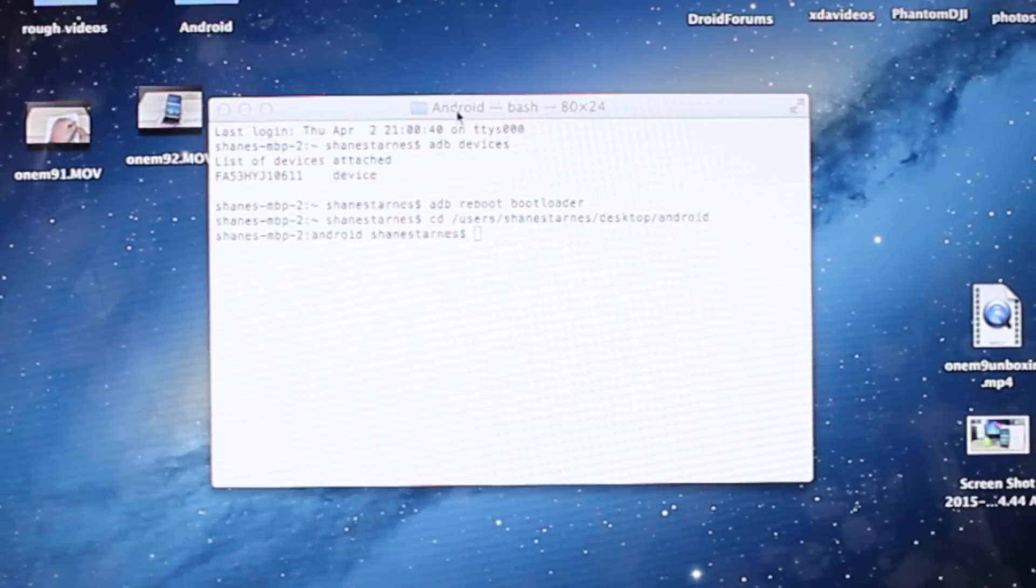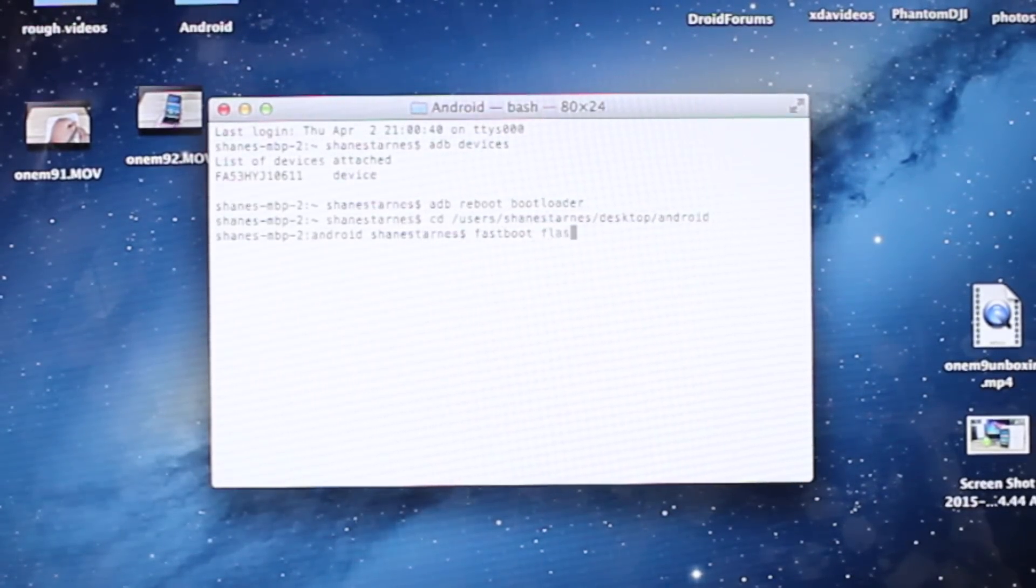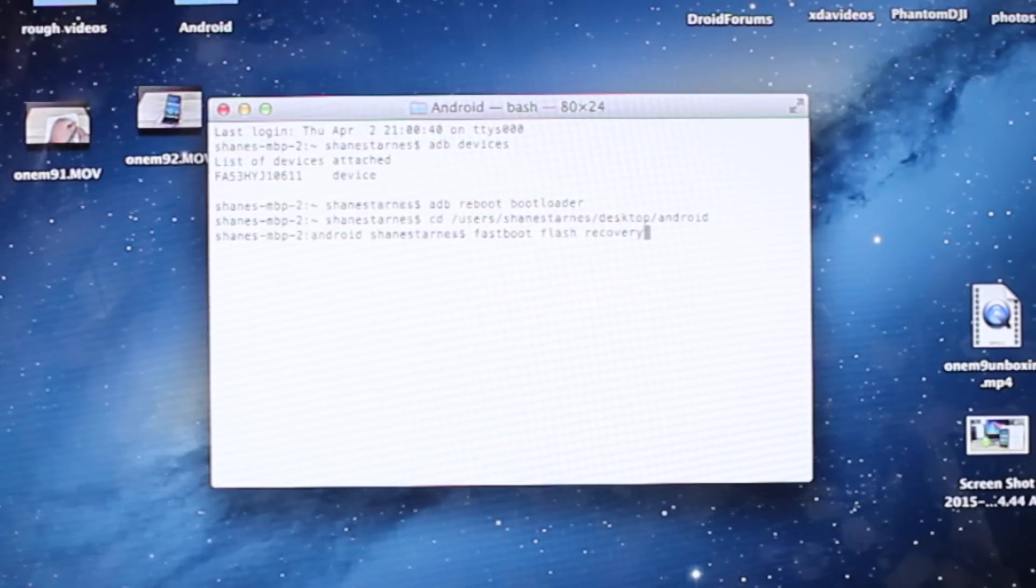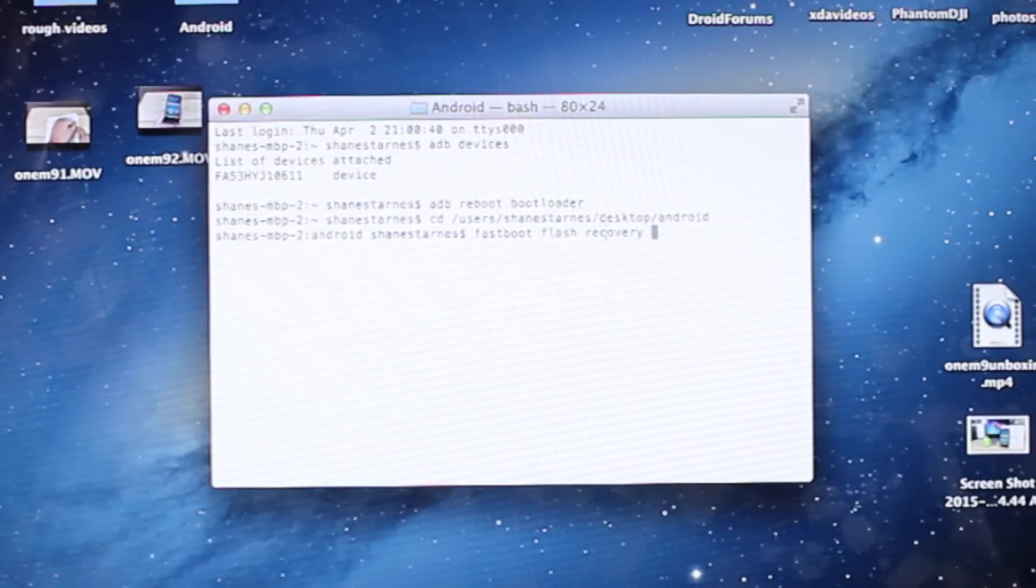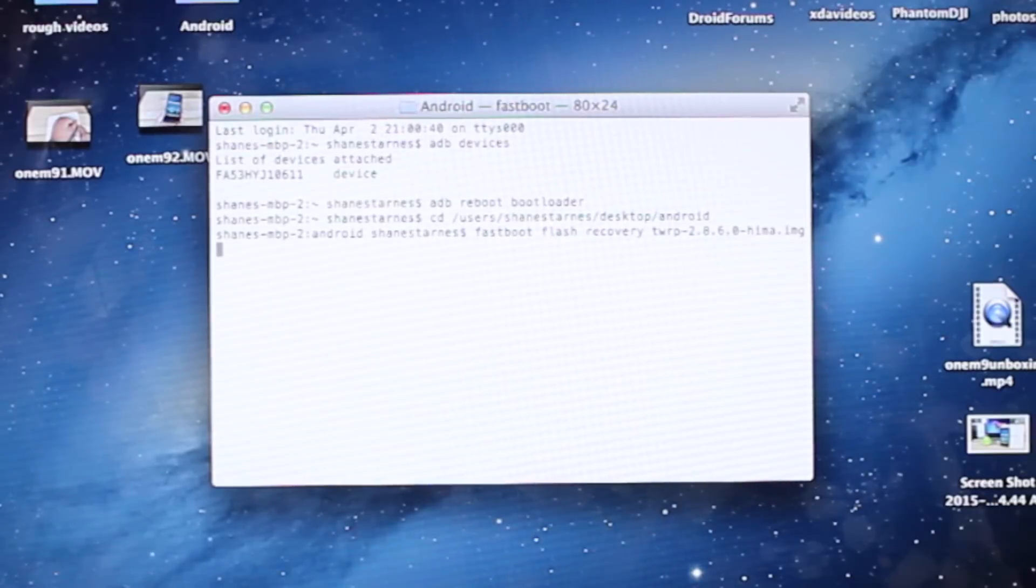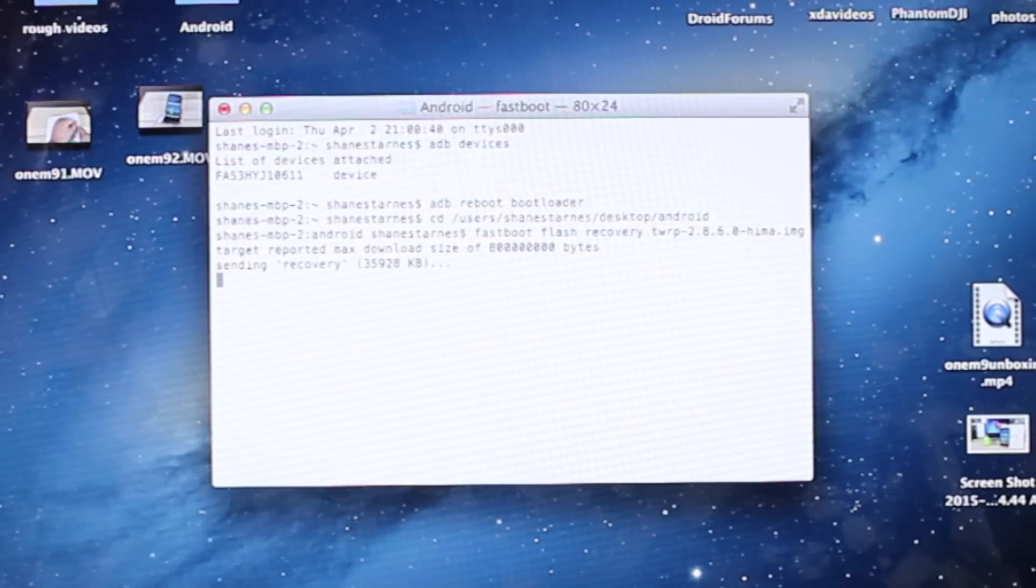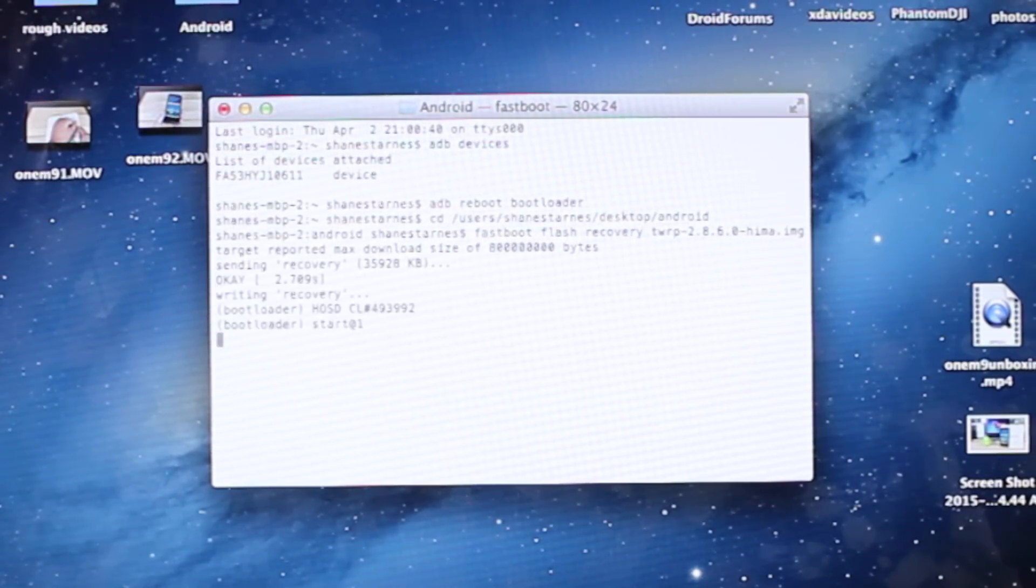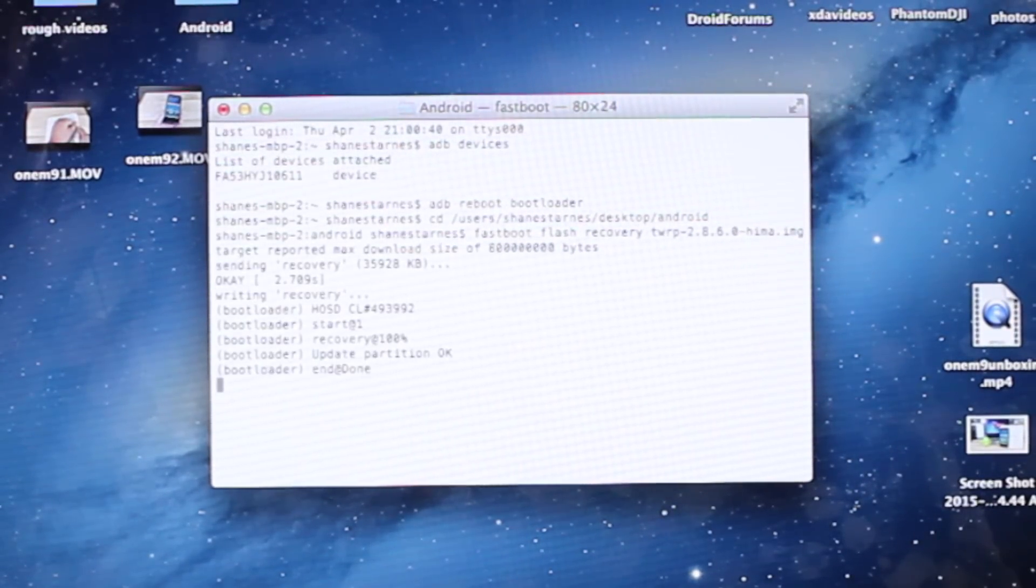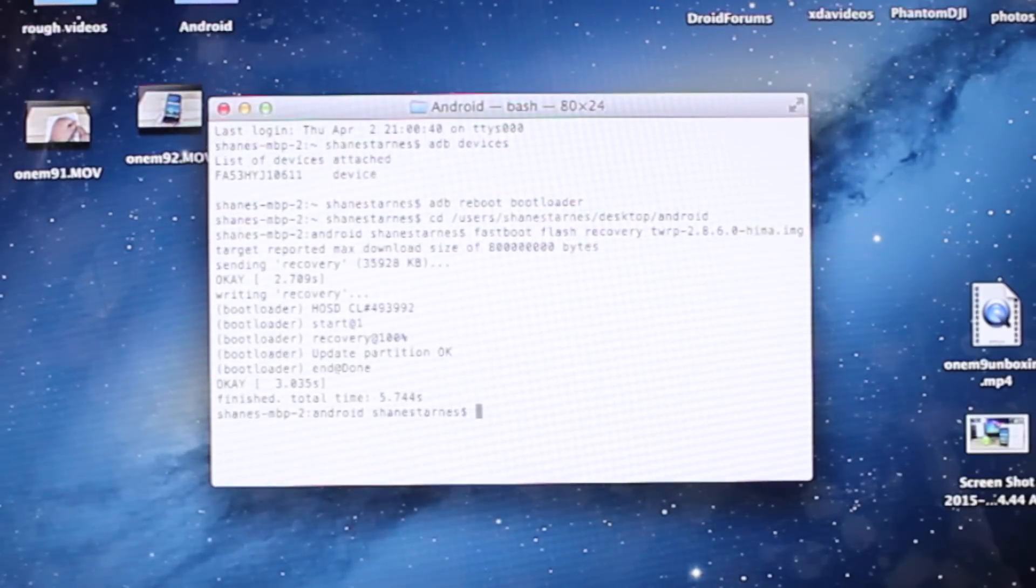We'll go Fastboot Flash Recovery and then paste the name of the recovery. That's going to go ahead and flash the recovery. It's sending it there, it's writing the recovery, and it is finished.